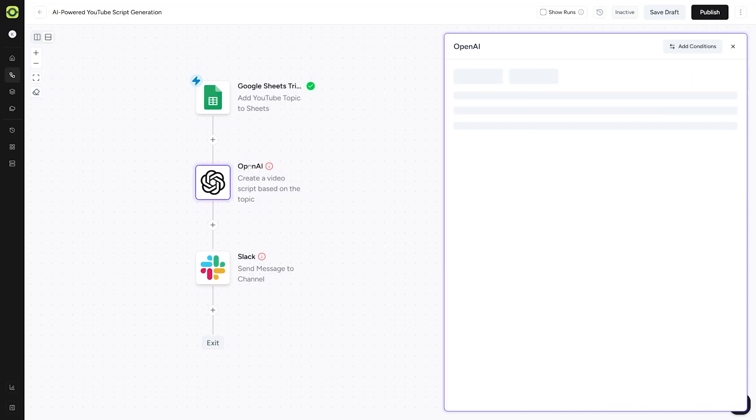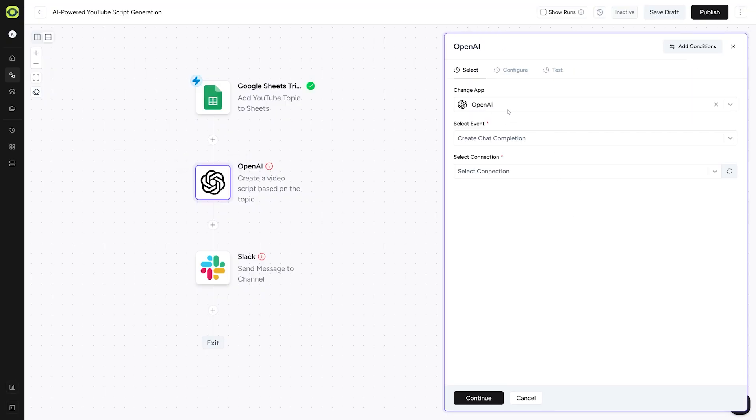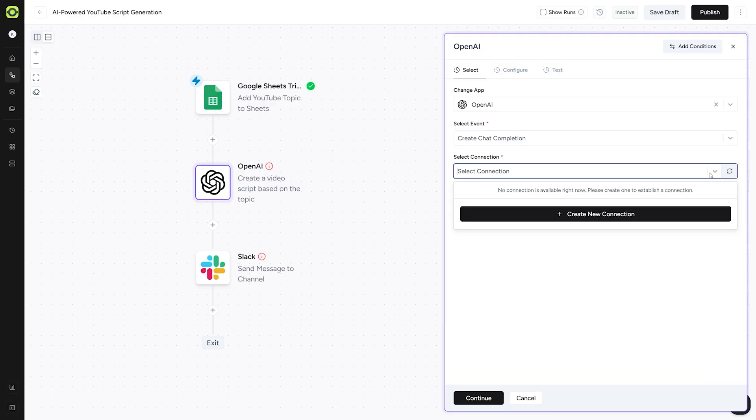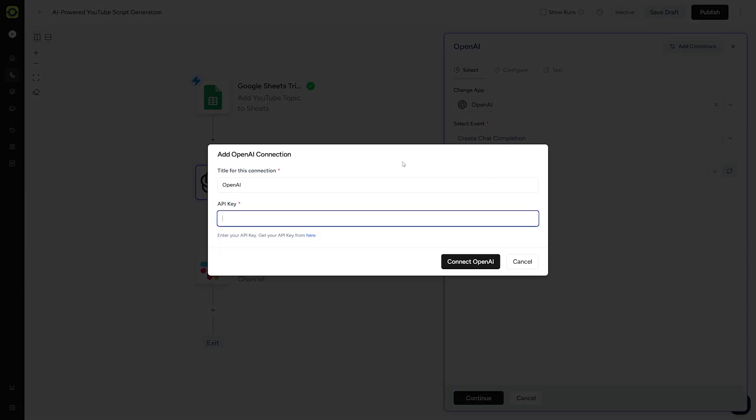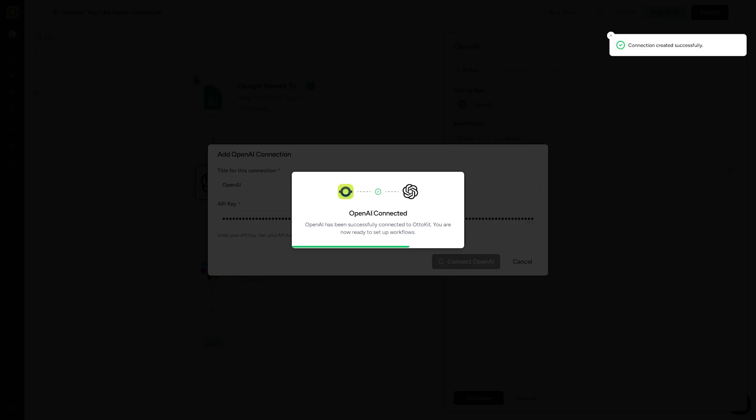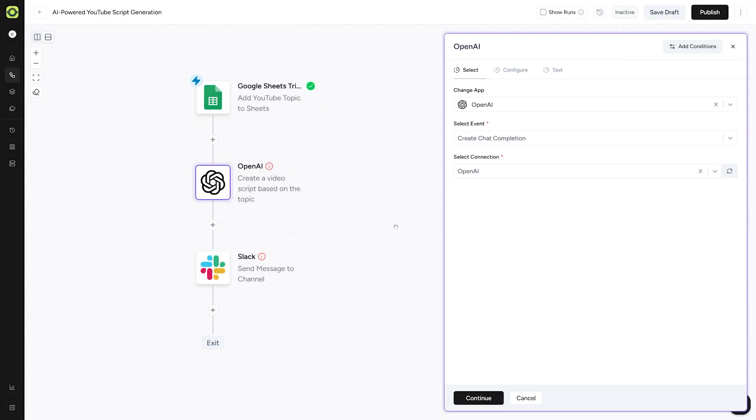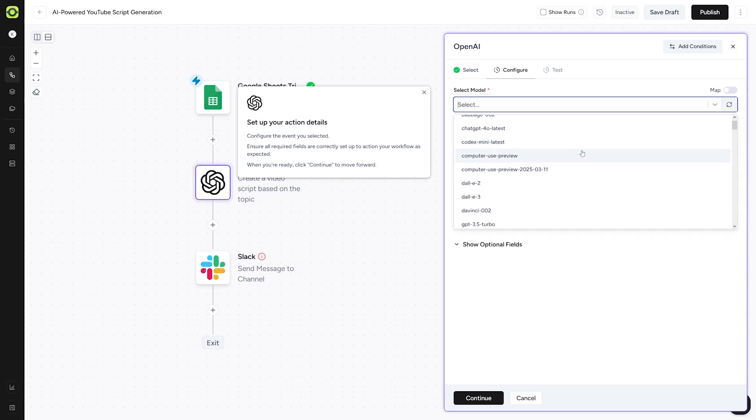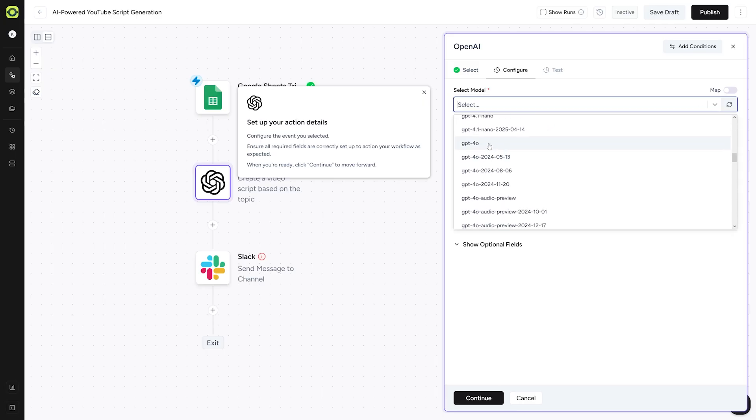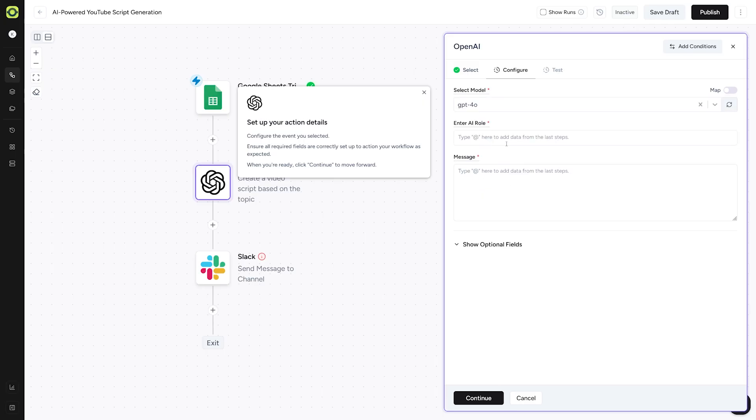Now let's just configure OpenAI thing. So click on this. And here, first of all, you're going to leave this OpenAI if you want to use ChatGPT. The event, you can go with create chat completion and connection here is really important because here you have to enter your API key from your OpenAI account. Once OpenAI has been connected, you're going to click here on the continue button. And then you will have to configure all of this. First of all, you select the model. I'll go with GPT 4.0. Let's just use that.